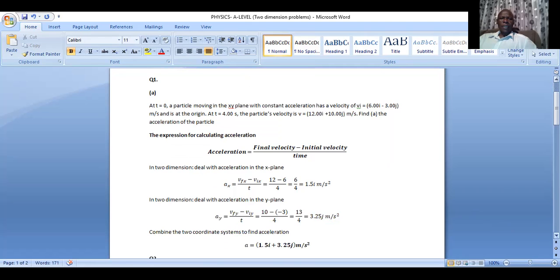This is a simple question and yet it requires us to develop basic concepts of solving equations in two dimensions. The expression for calculating acceleration is that acceleration equals final velocity minus initial velocity over time. This is the definition of acceleration. In two dimensions, when we are solving such a problem, we deal with it independently — we deal with the acceleration in the x-plane as well as acceleration in the y-plane.